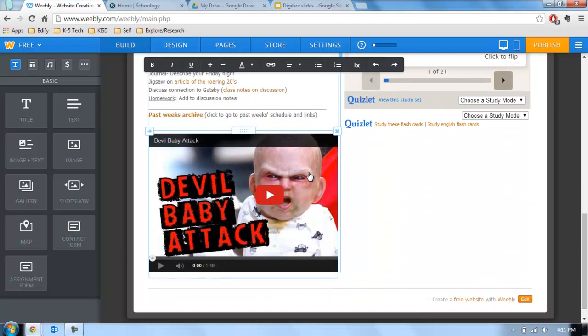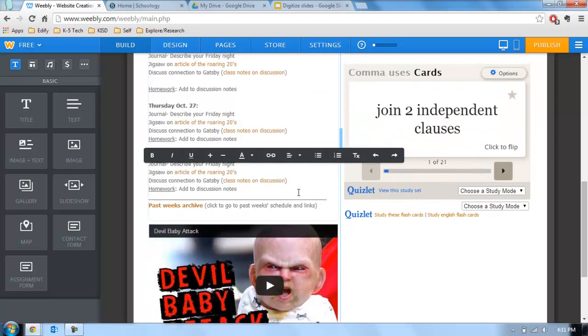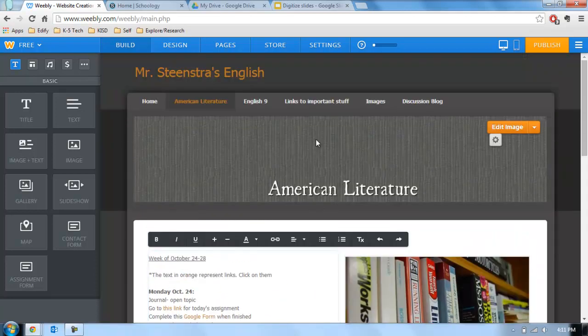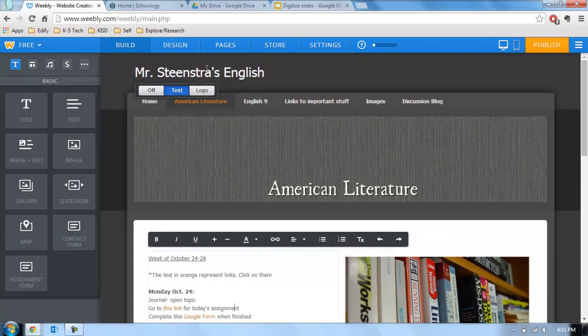And in terms of embedding video and stuff like that, yeah, this devil baby attack is pretty dang funny. I definitely recommend looking at it if you haven't before. But it doesn't really go along with my stuff. So yeah, those are things to keep in mind. Again this is just kind of an overview for things for you to think about.